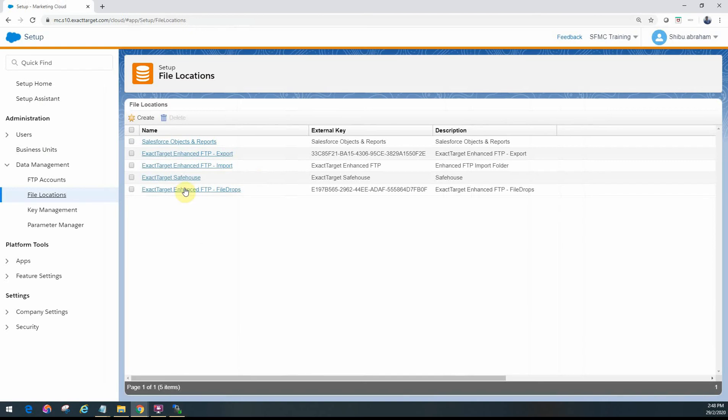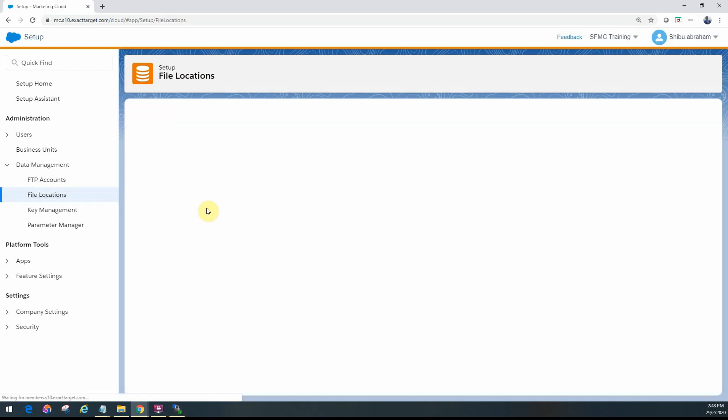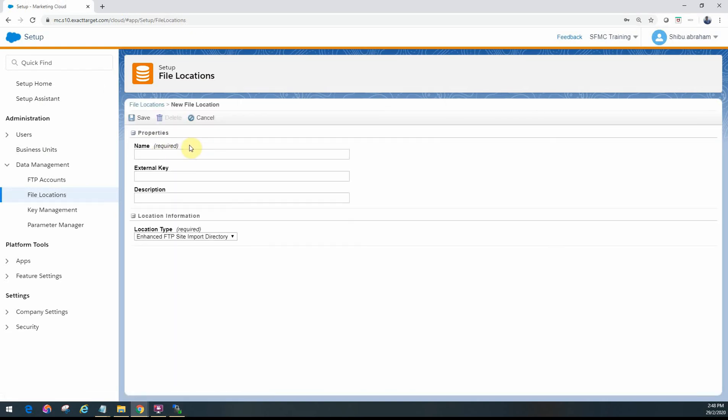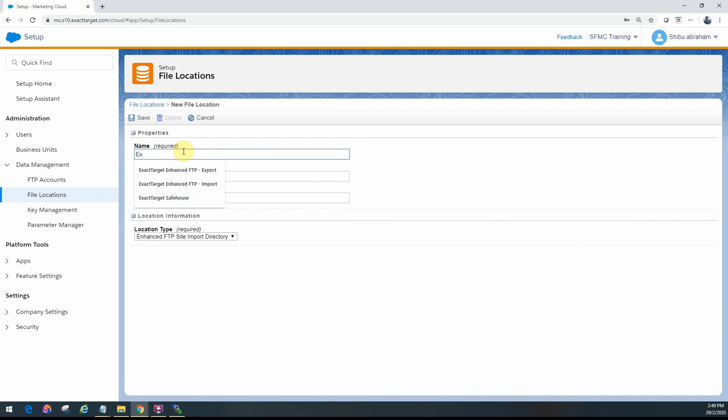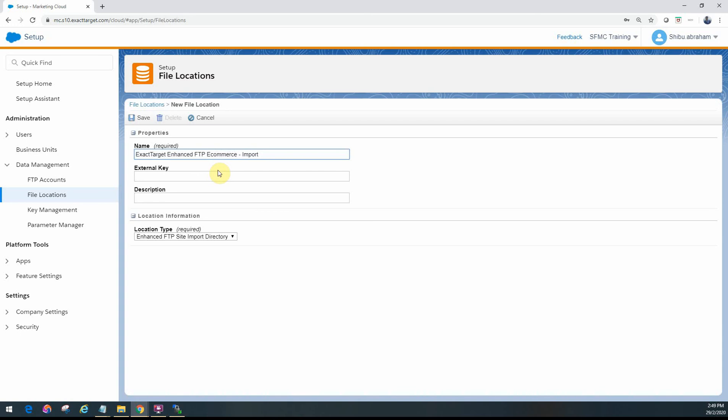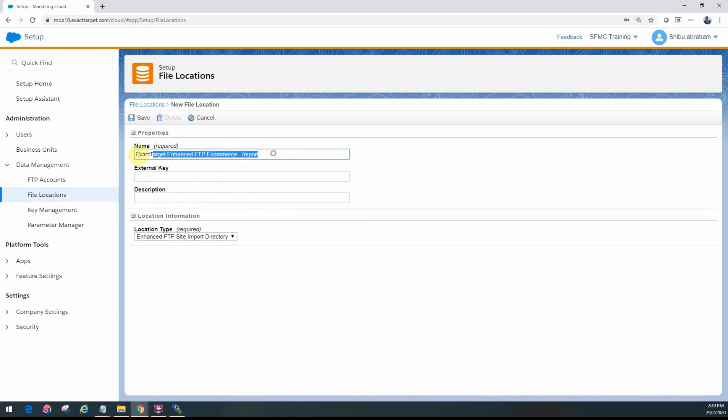Now, in order to refer that particular folder in any of our automations, you need to create a reference file location for that. So let me go ahead and name that here. I will probably do it under import and then I will have it named as e-commerce. I'll just use that same description.